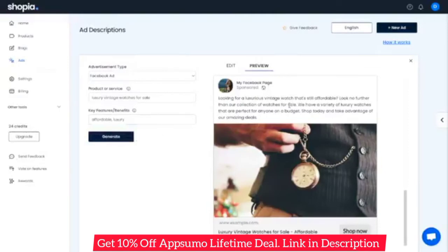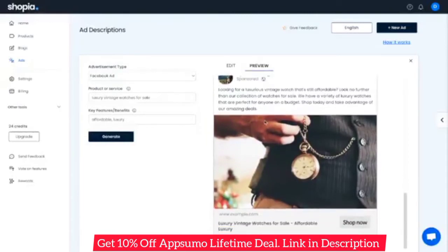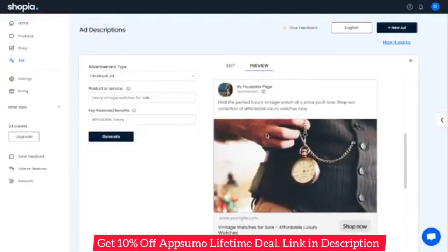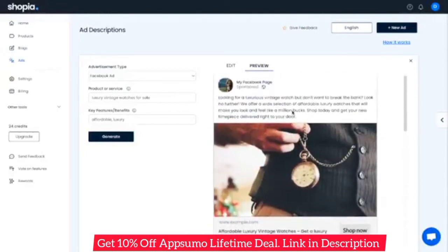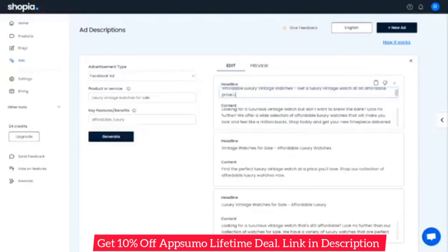Shopeya allows you to preview the ad generated as you would on Facebook. You can also edit these ads from the tab here, and copy the ad and use it as you wish.